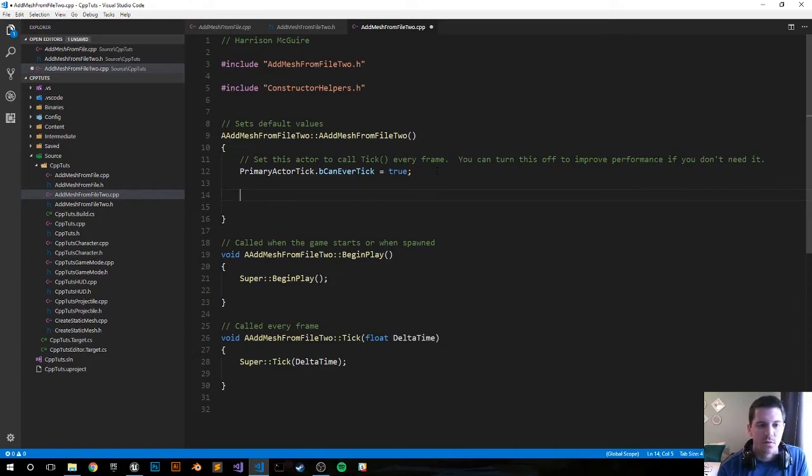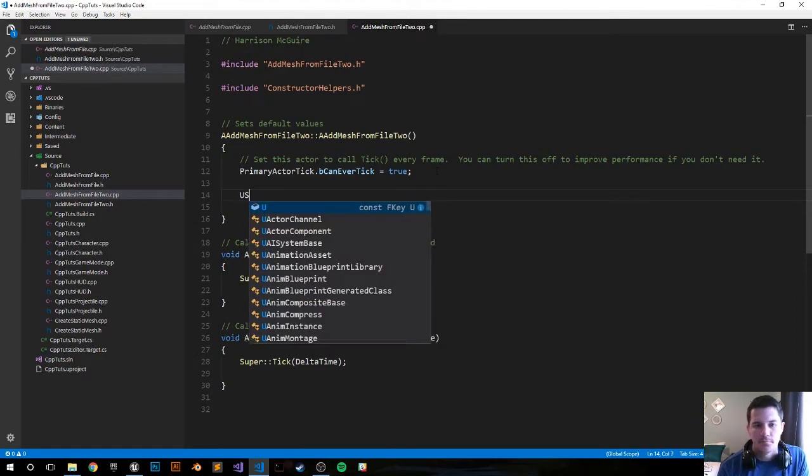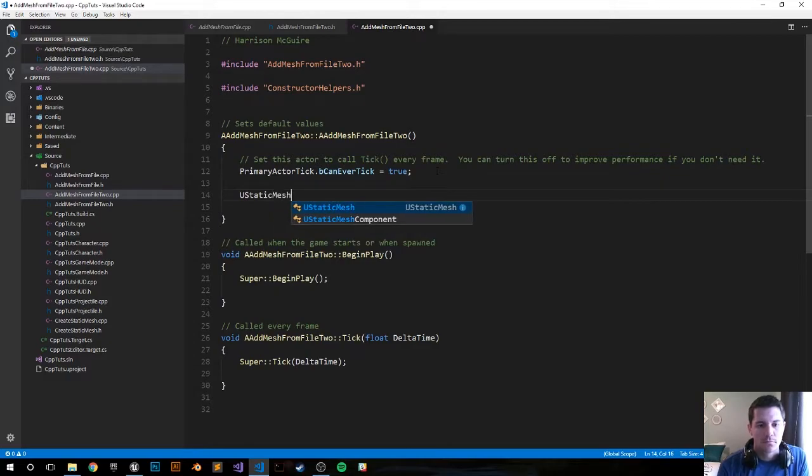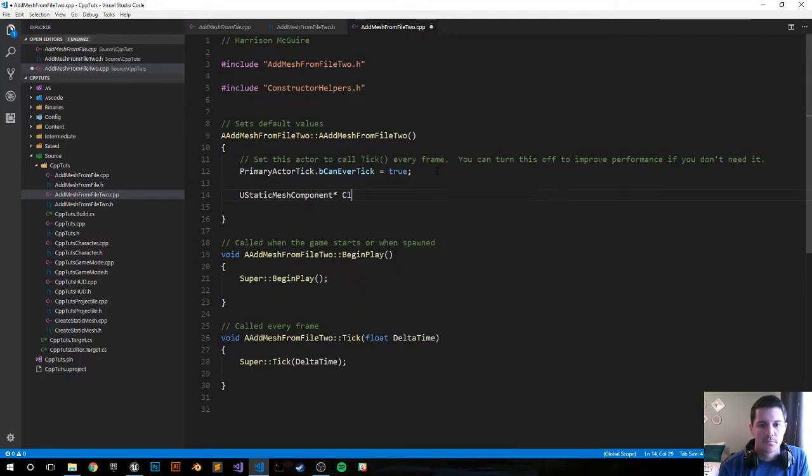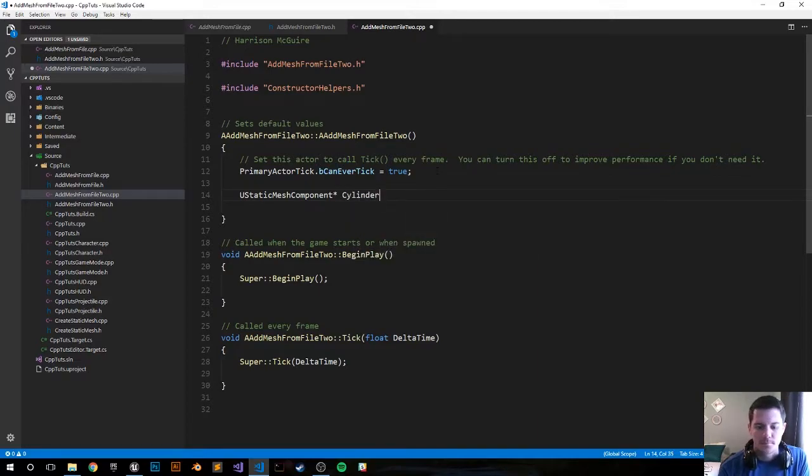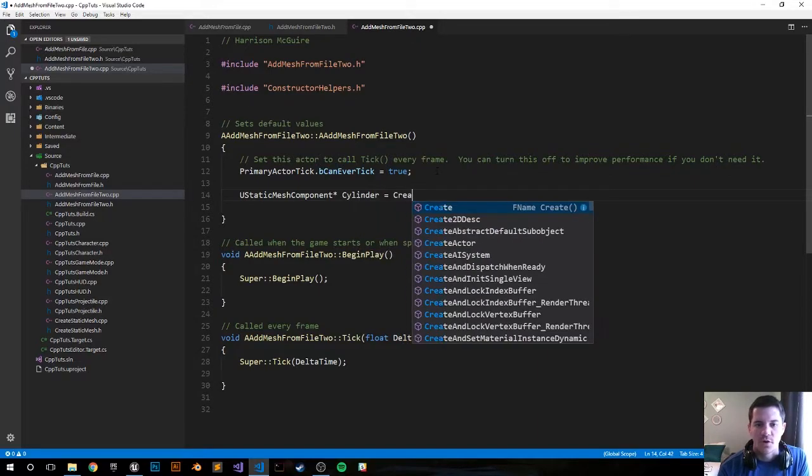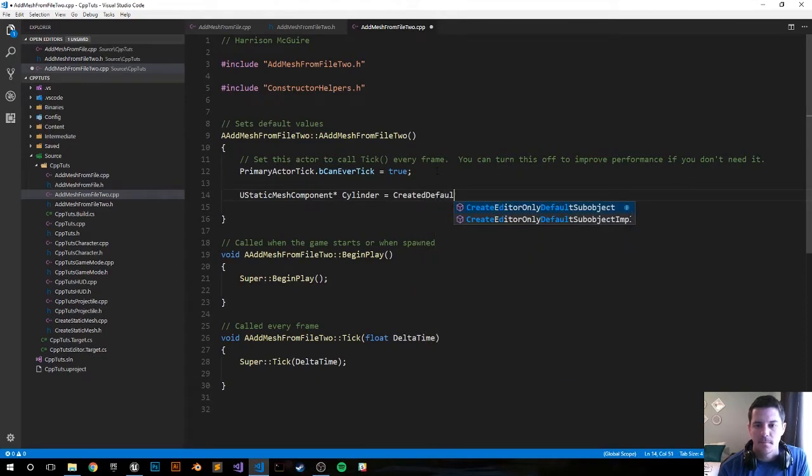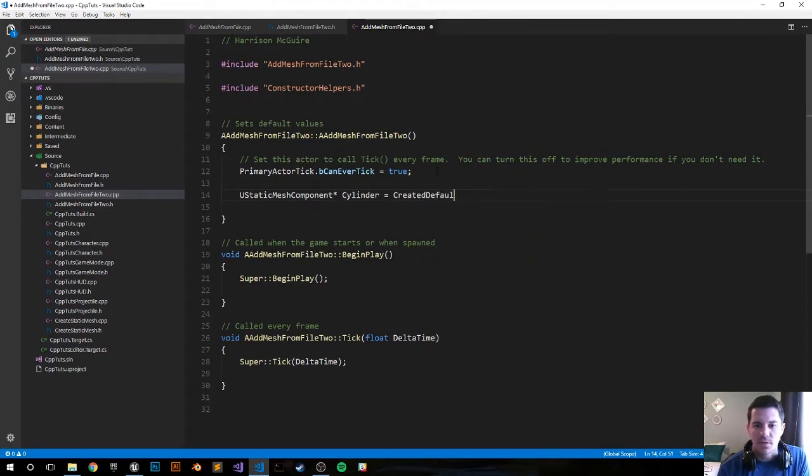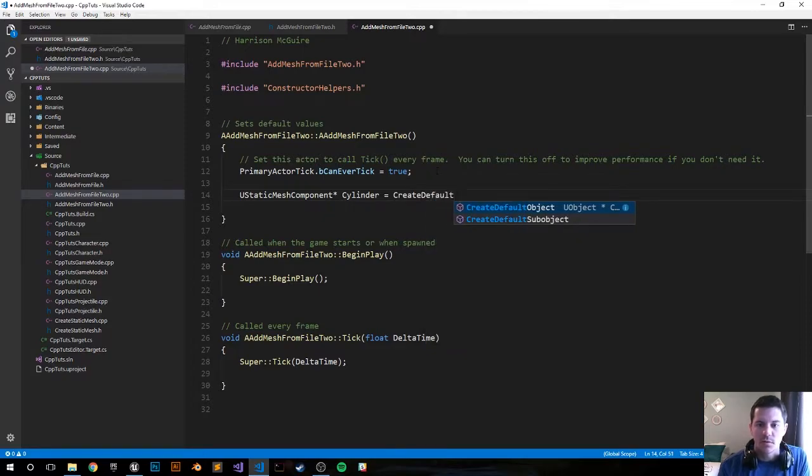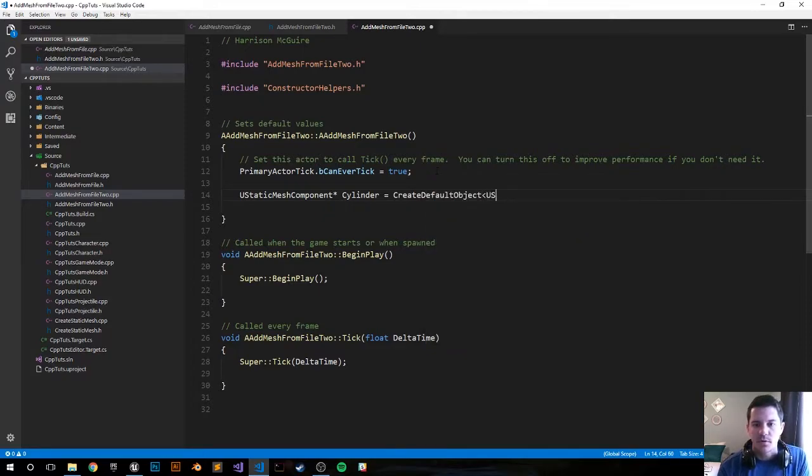First thing we want to do is create a variable called cylinder and make it a u static mesh component. I'll call it cylinder. Create default sub-object, u static mesh component.